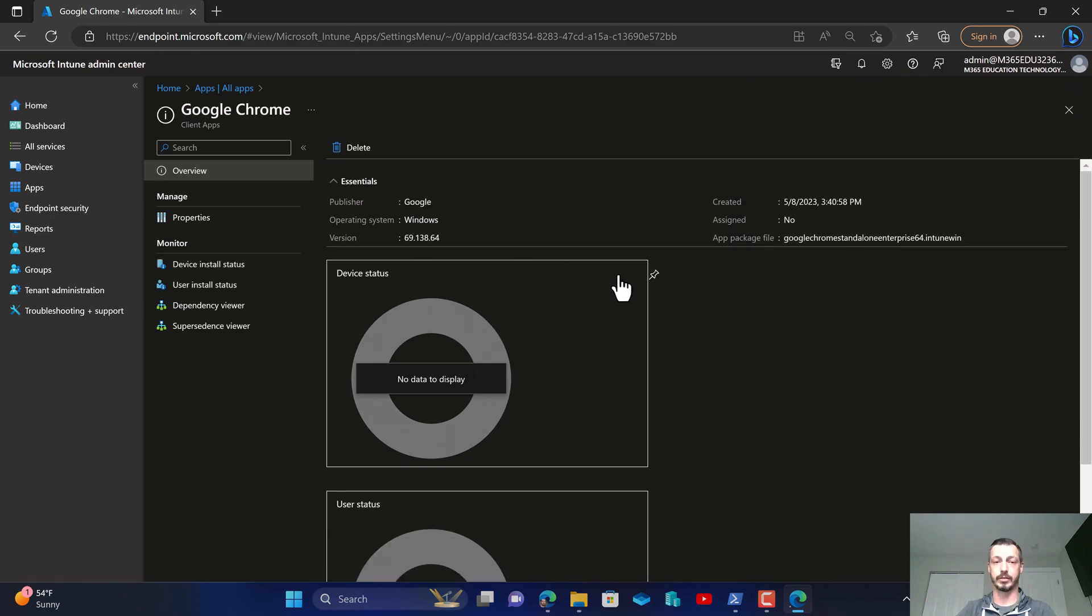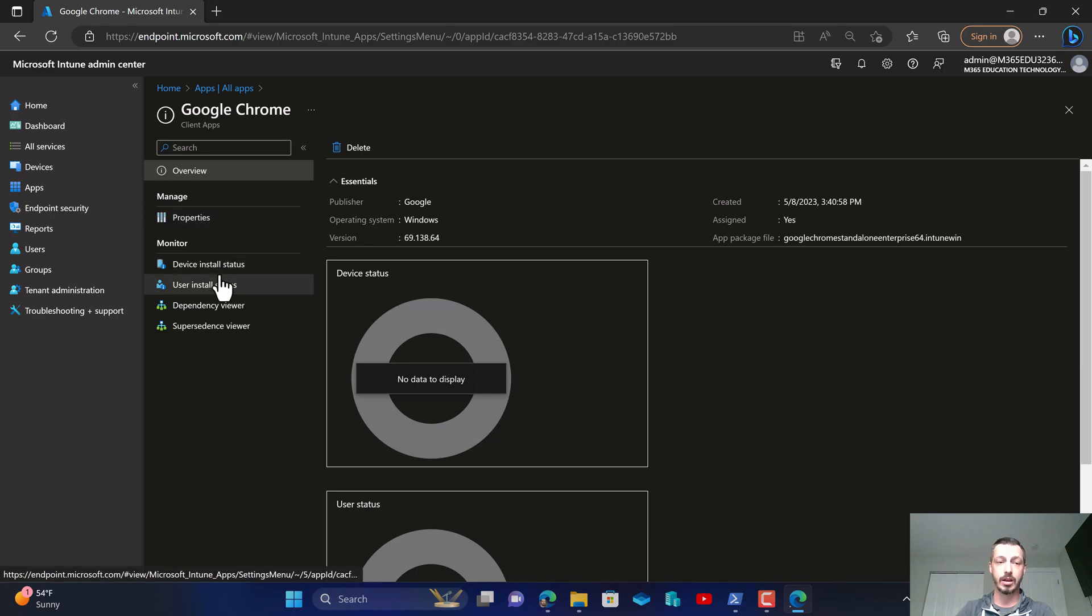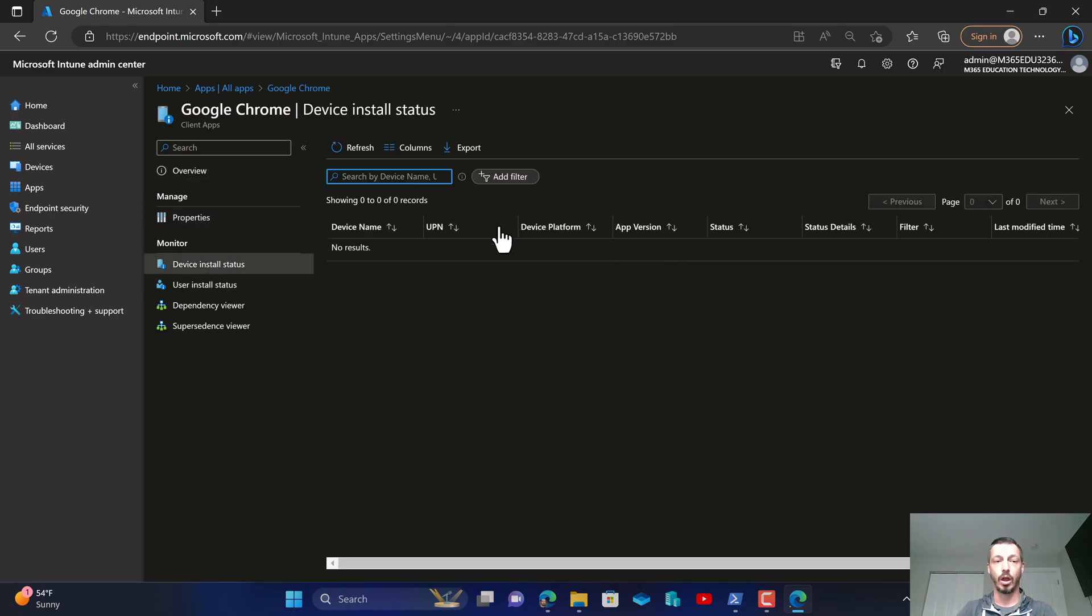Perfect. So now that we've got this set up and it's automatically imported and pushing out, as it's pushing out we'll be able to watch the device install status here.